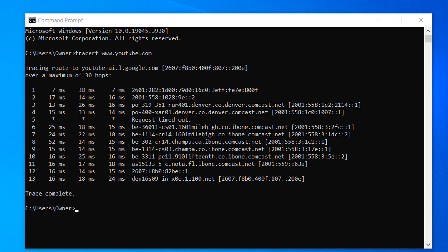The tracert command is commonly used for troubleshooting network connectivity problems, diagnosing routing issues, and identifying network congestion or packet loss. It helps network administrators and users pinpoint the source of network problems and determine the best path for data transmission.